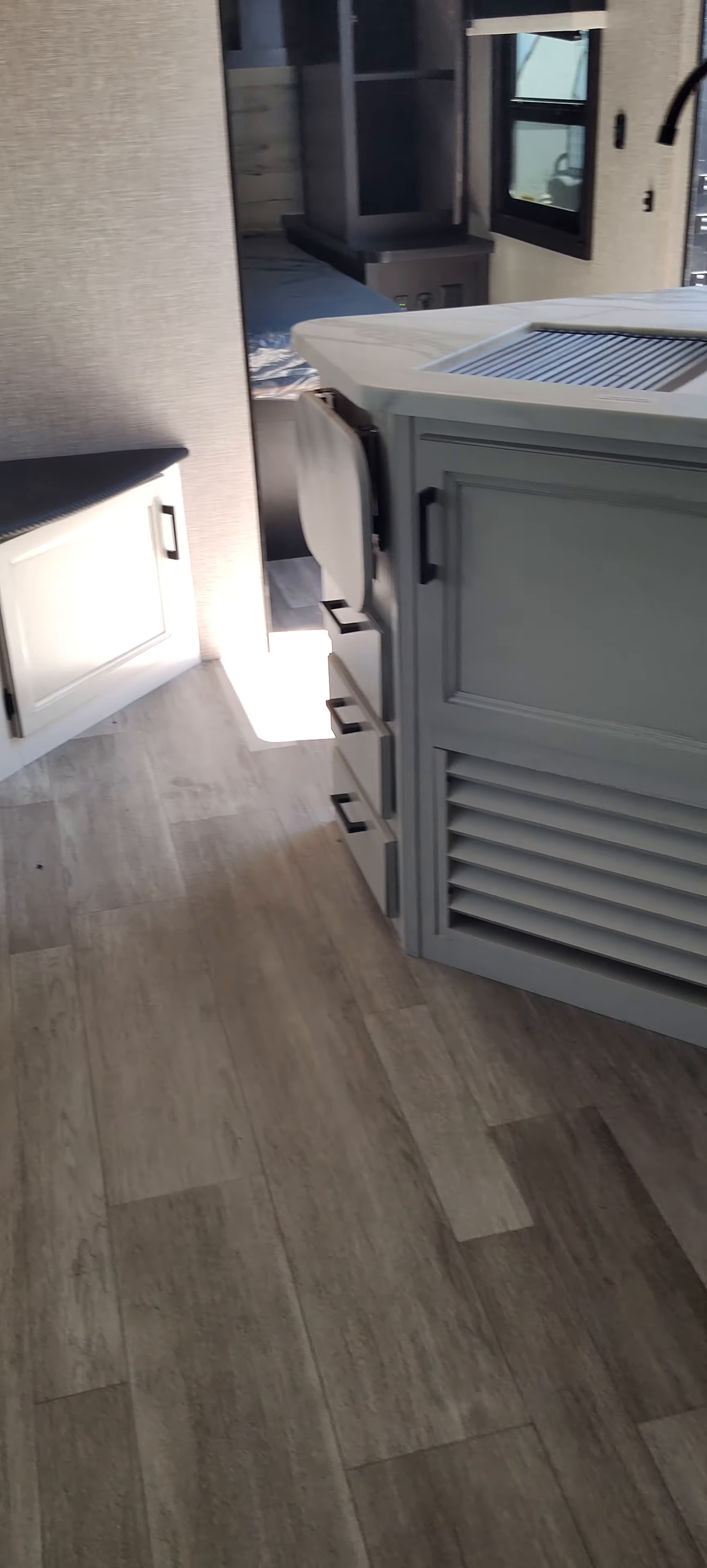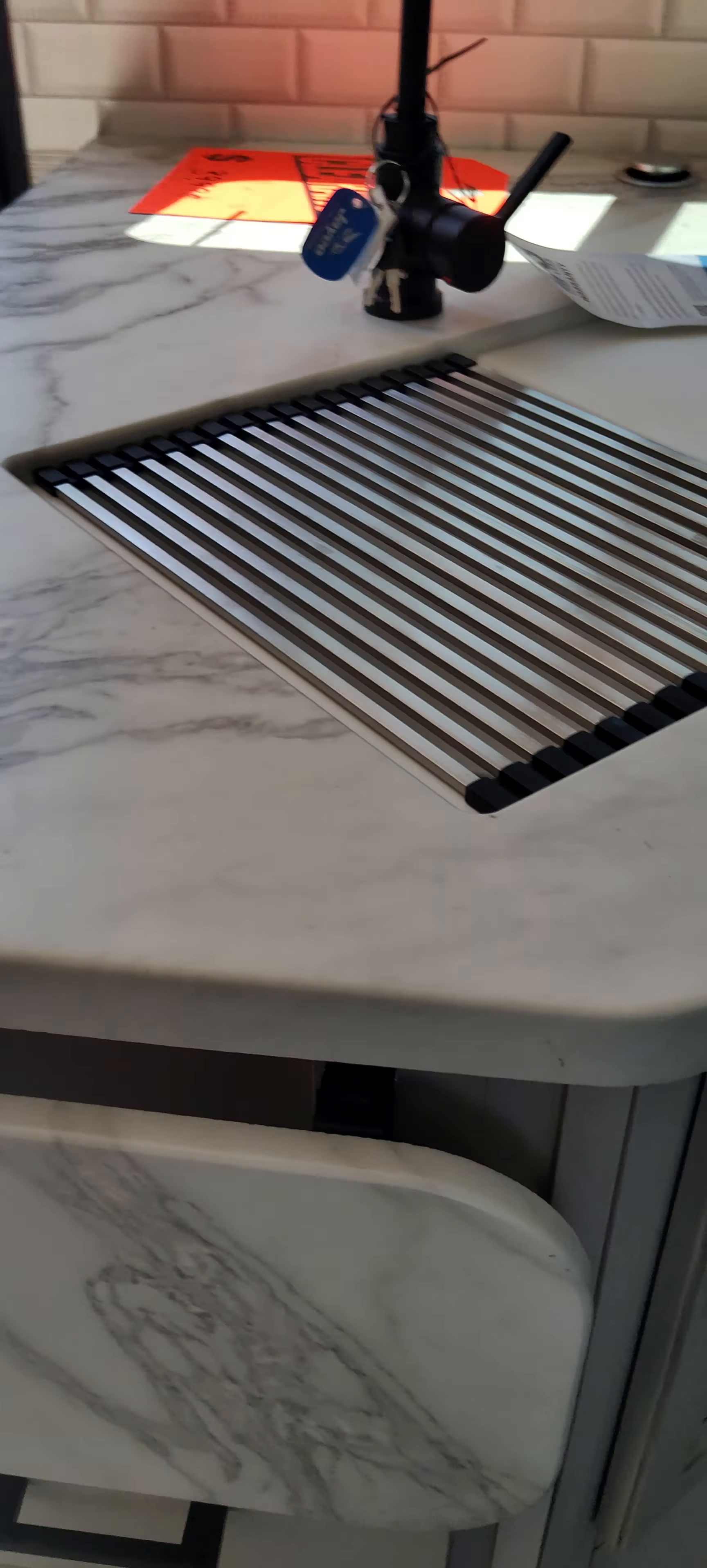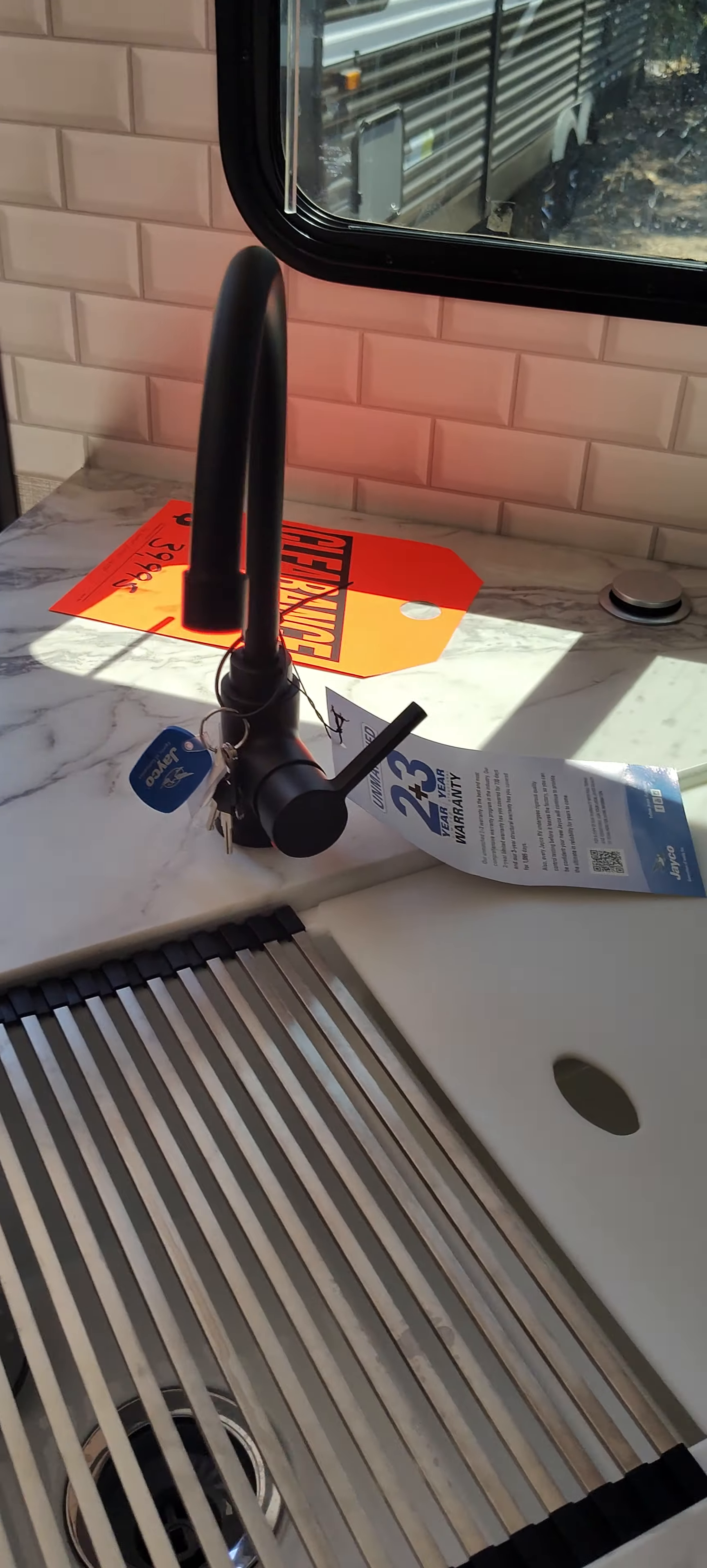And there we go. Here's the counter. You've got your little flip-up there, a little extra prep space. Nice big sink. Farmhouse hook.